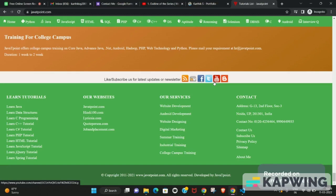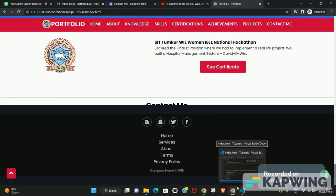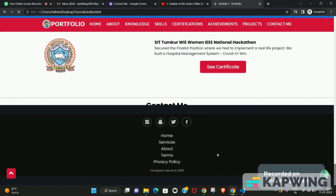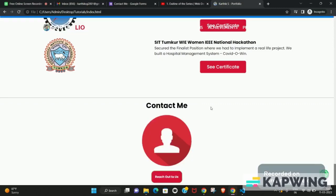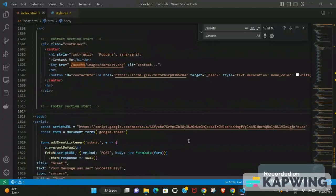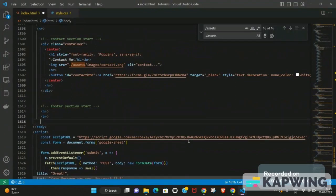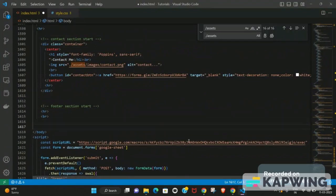We'll try to build a similar implementation of this in our tutorial. Before we start, we'll have an HR tag which is going to differentiate the previous section from this one, so there's a clear visual difference between the contact section and our footer section.